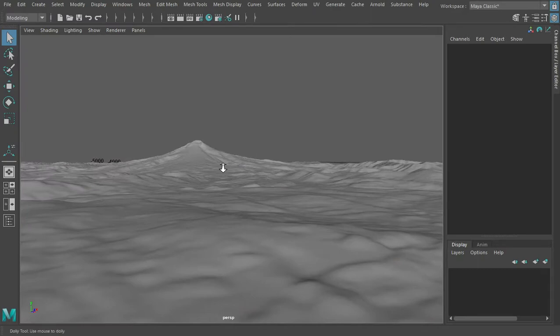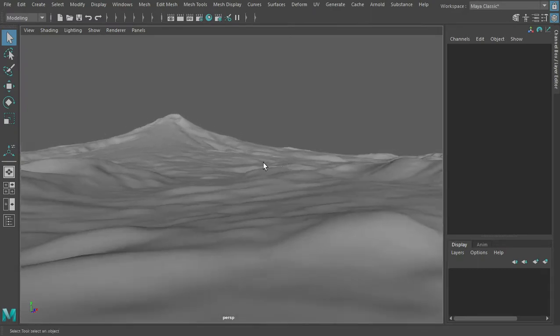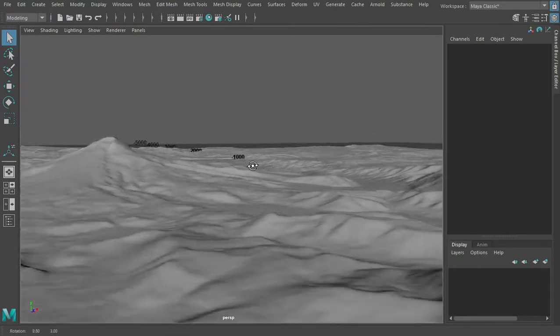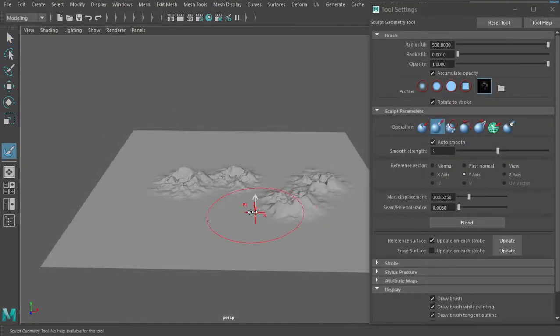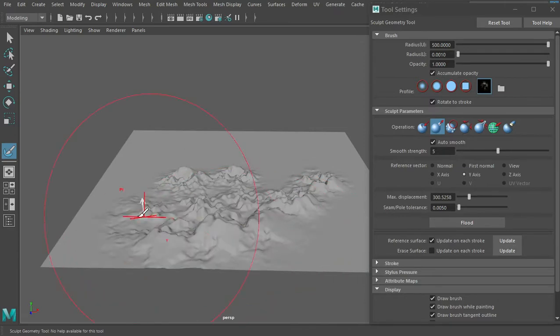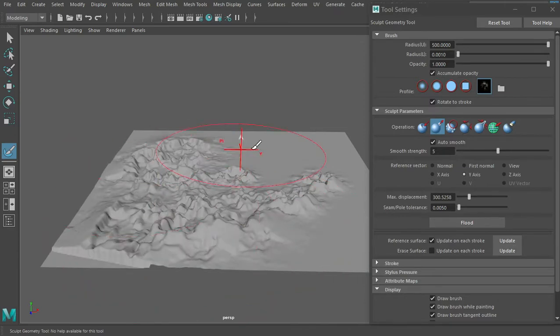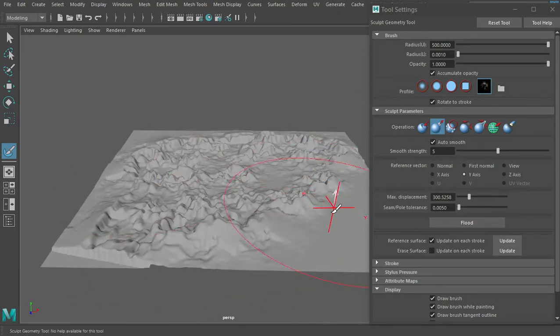Terrains can be imported as height maps, generated with procedural texture patterns, sculpted by hand, or art directed with any combination of those methods.